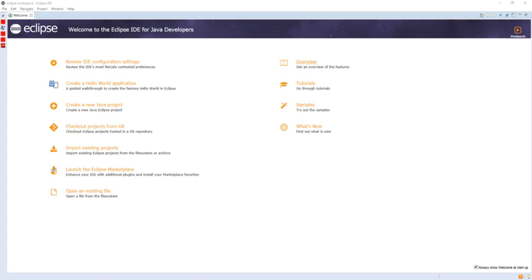It can also be used to develop documents with LaTeX via a TeXlipse plugin and packages for the software Mathematica. Development environments include the Eclipse Java Development Tools for Java and Scala, Eclipse CDT for C and C++, and Eclipse PDT for PHP, among others.